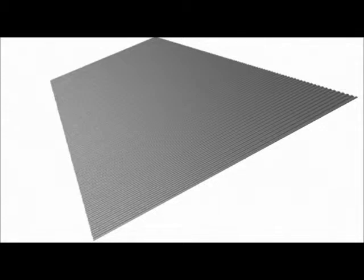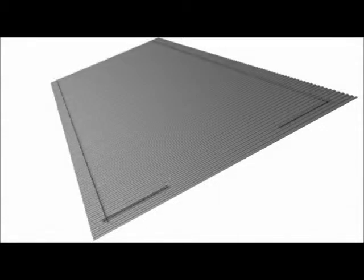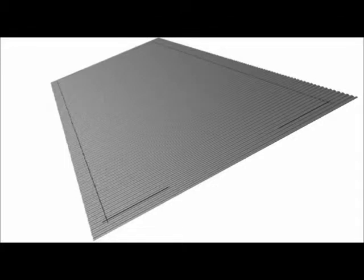Once the PV array mounting area has been established, the perimeter of the array is marked with chalk lines. Then lines are chalked to determine the locations where attachments will be made to the roof battens.